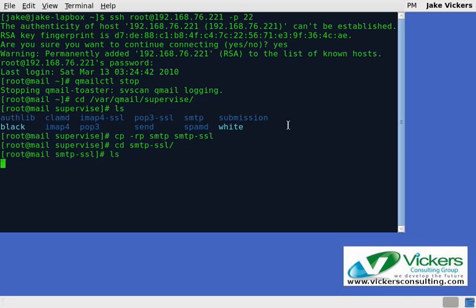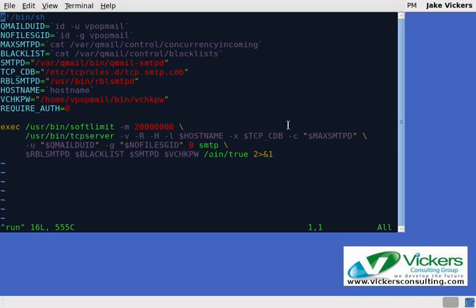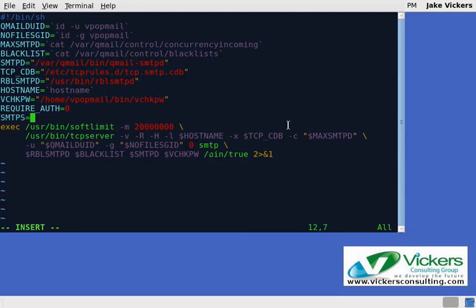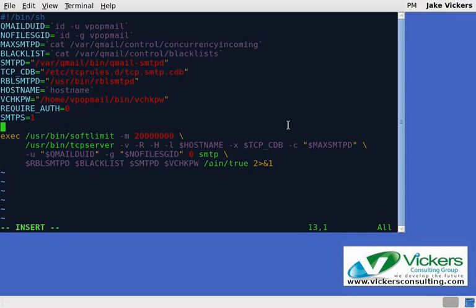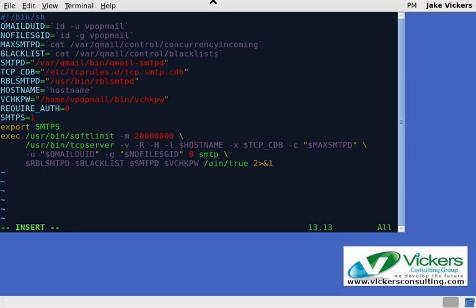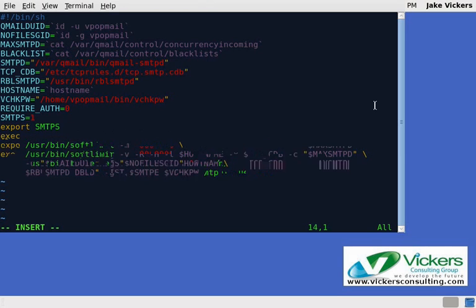That should only take a second. Then we're going to go into the smtp-ssl directory, make sure we do have some files here, and then we're going to edit the run file. In here we're going to add SMTPS=1 and then export SMTPS. I'll leave this on here for a second so you can kind of see what we've done so far.